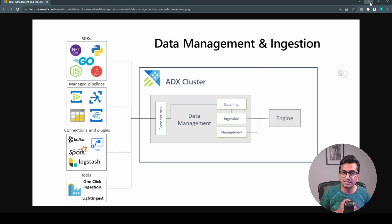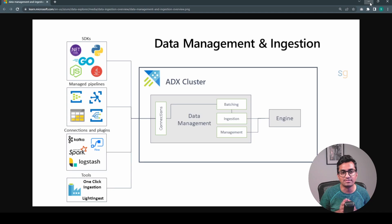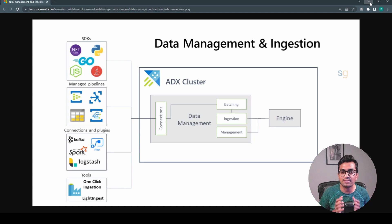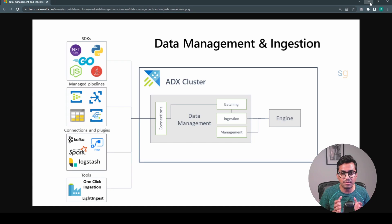Ingestion in Azure Data Explorer refers to the process of loading data into the ADX cluster for analysis. There are several ways to ingest data into ADX including batch ingestion, streaming ingestion, and continuous data ingestion.